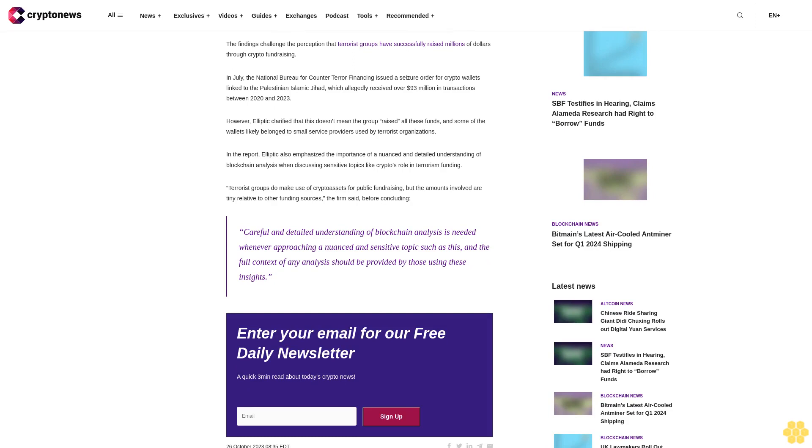Some of the wallets likely belong to small service providers used by terrorist organizations. In the report, Elliptic also emphasized the importance of a nuanced and detailed understanding of blockchain analysis when discussing sensitive topics like crypto's role in terrorism funding.